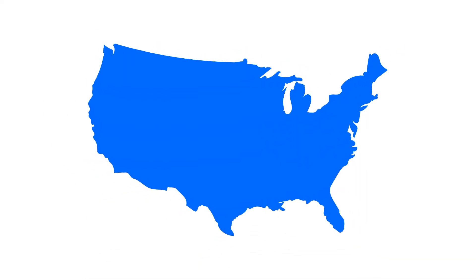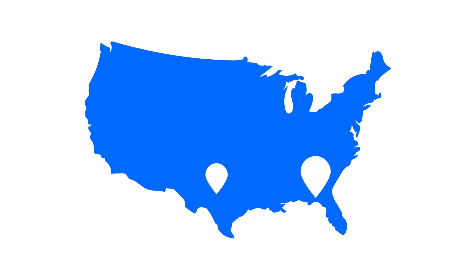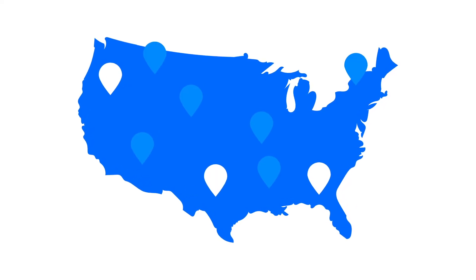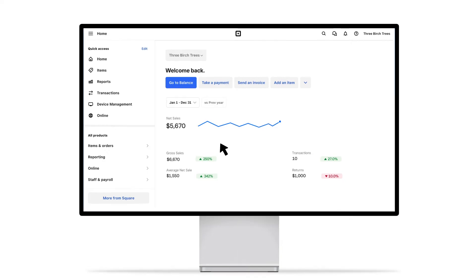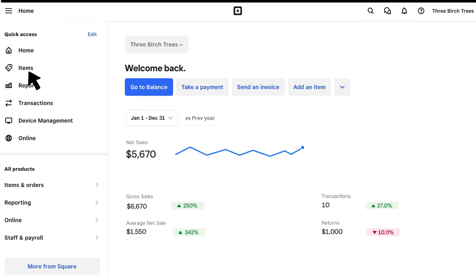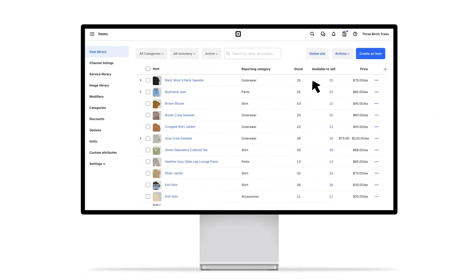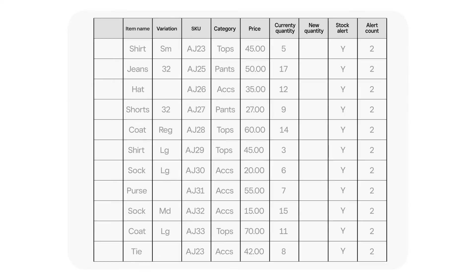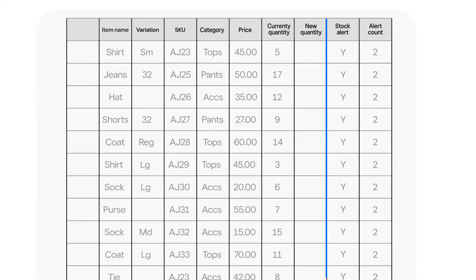If you have multiple locations, inventory is established, edited, and tracked on a per location basis. To get started, visit items from your online Square dashboard. Click Actions, Export Library, open the file, and add your inventory by item in the column labeled New Quantity.